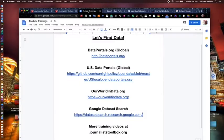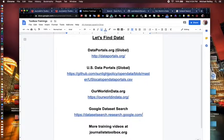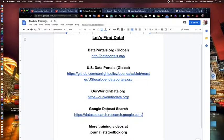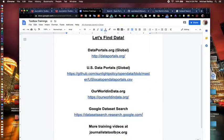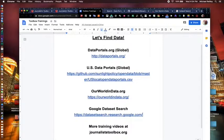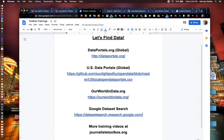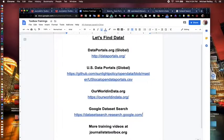So go ahead and open those up: dataportals.org, the U.S. Data Portals page, which is actually a GitHub page, Our World in Data.org, which is a great site, and then we'll also use the Google Dataset Search tool. So you can either open them up on the public records journalist toolbox page at journaliststoolbox.org, or you can pause the video right now and look up these data portals. You'd have to Google U.S. Data Portals, Our World in Data, and then also the Google Dataset Search tool. So hit pause and go ahead and call those up.